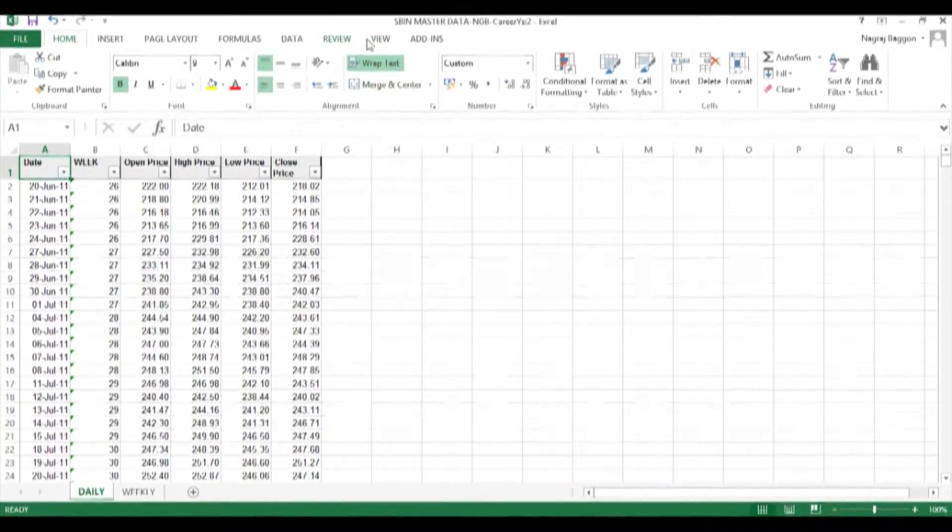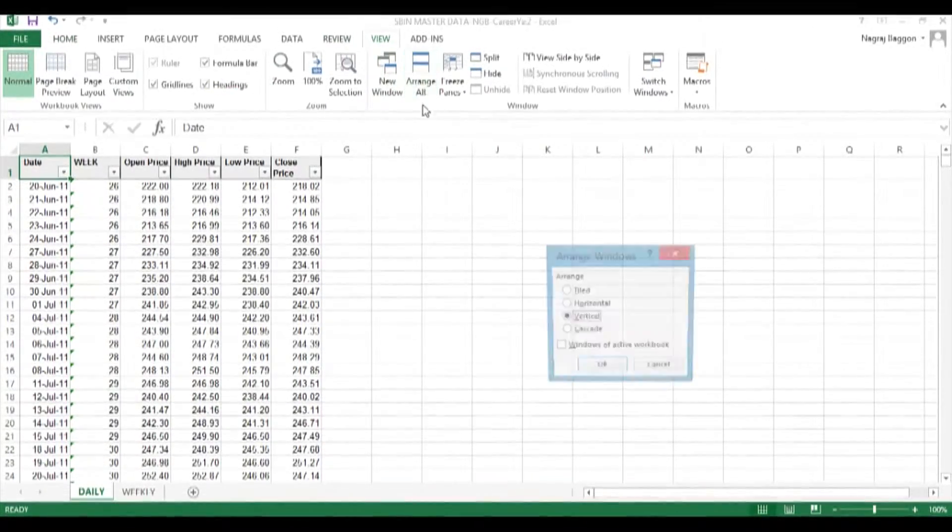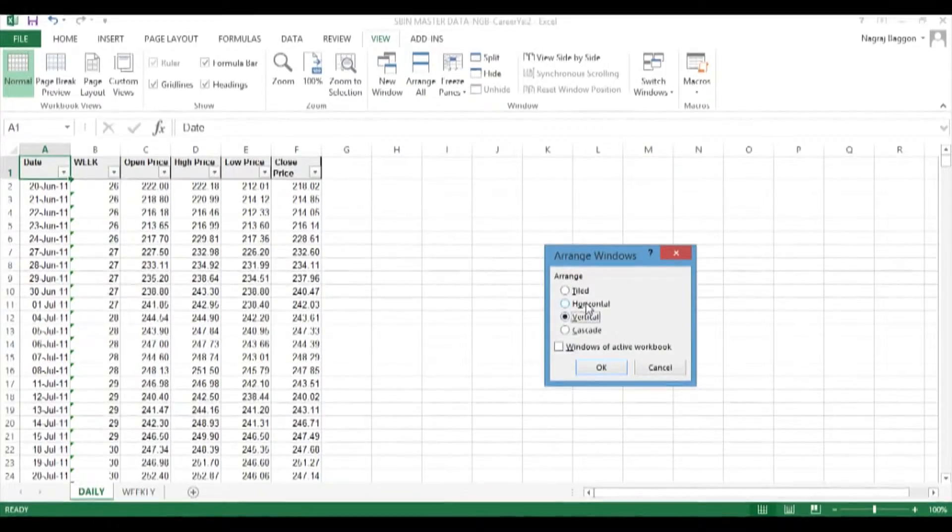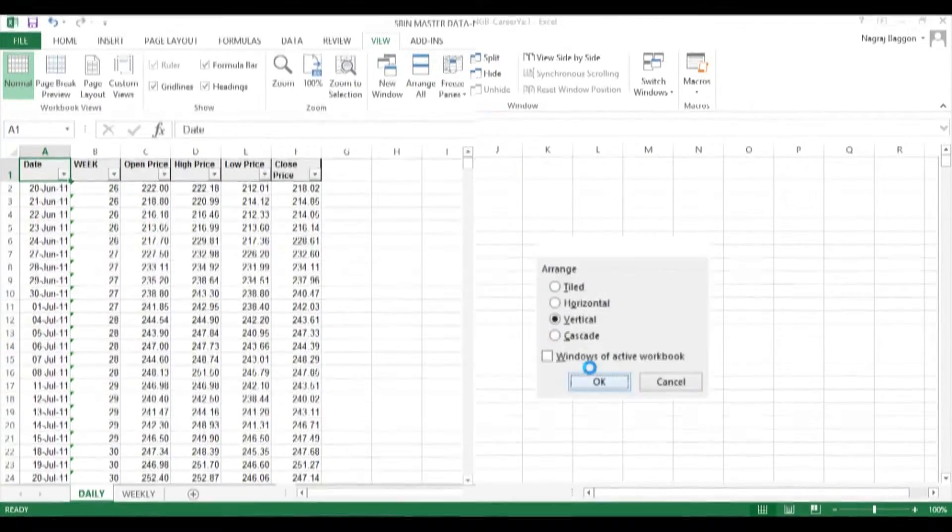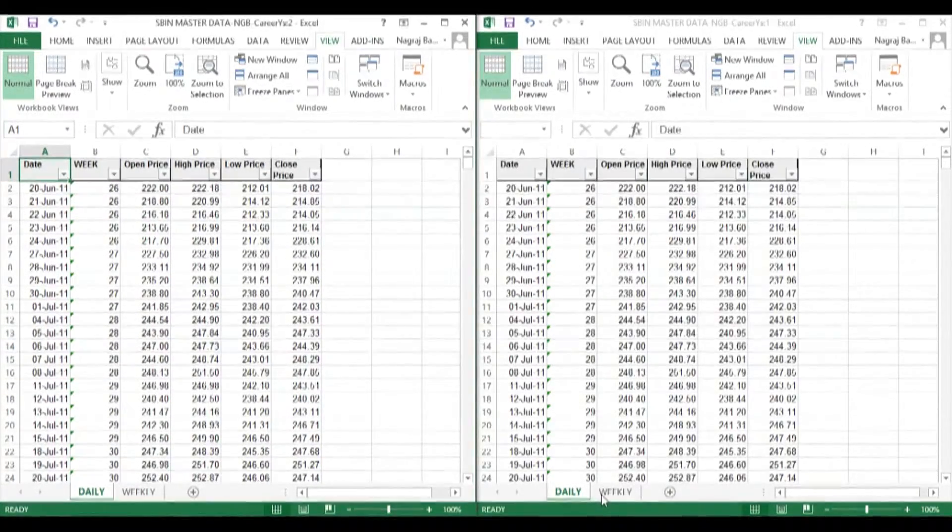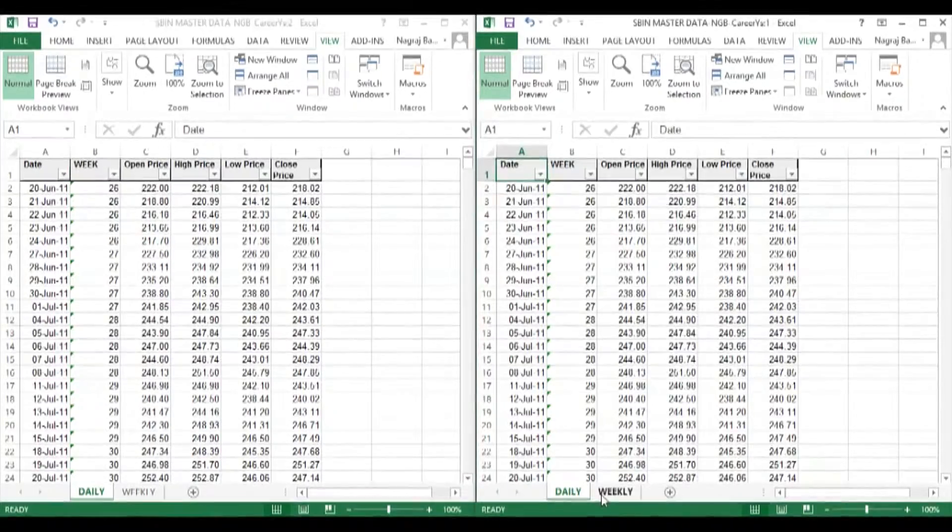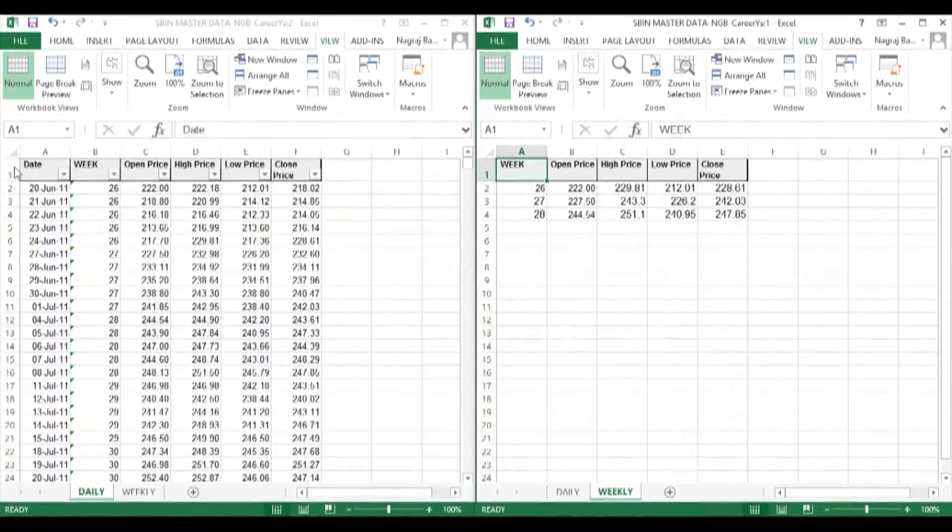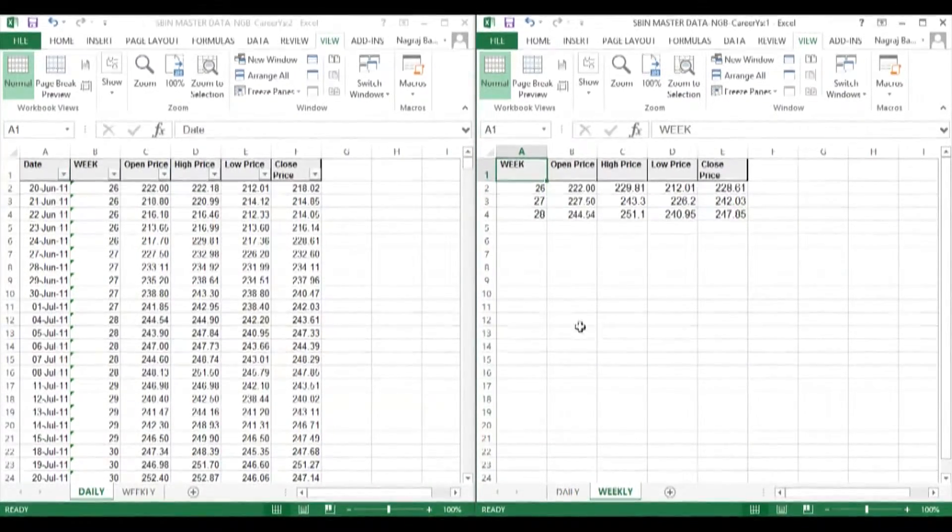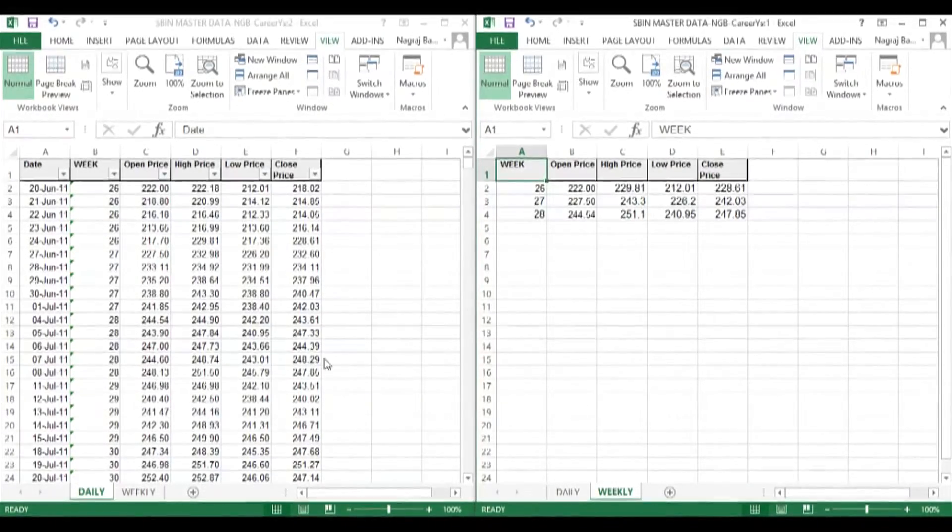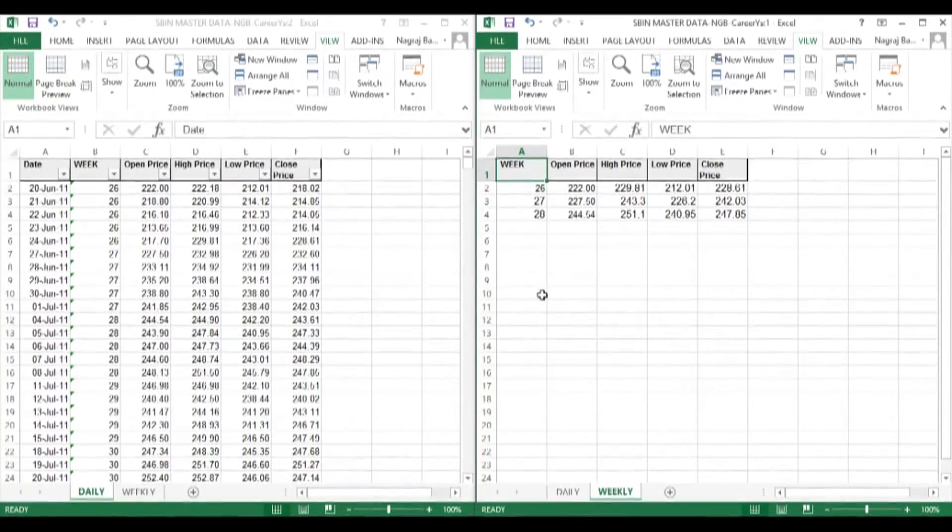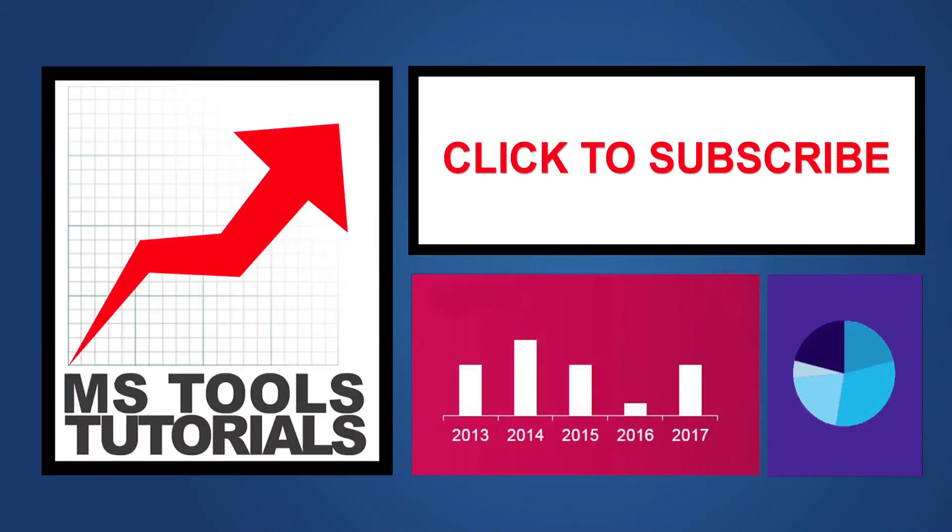I would encourage you to try a few more permutations and combinations to get yourselves familiarized with the multiple window viewing option within the same screen. Thank you.